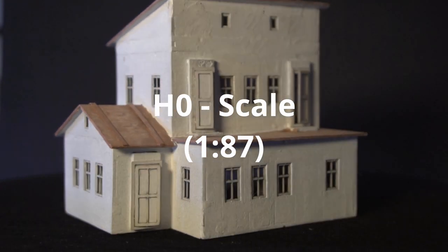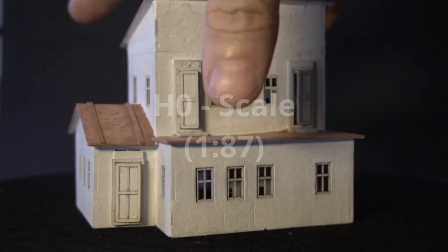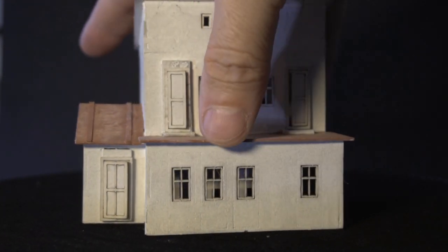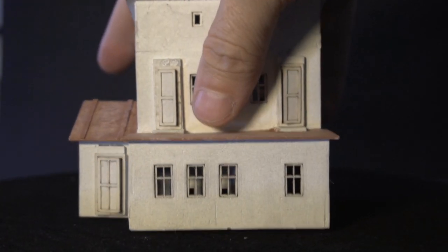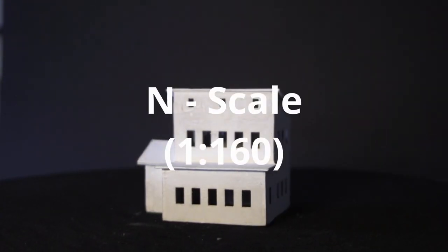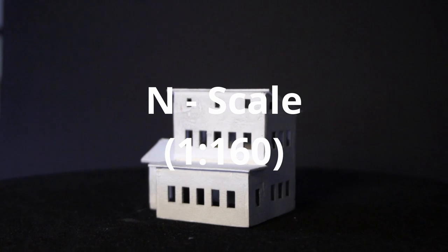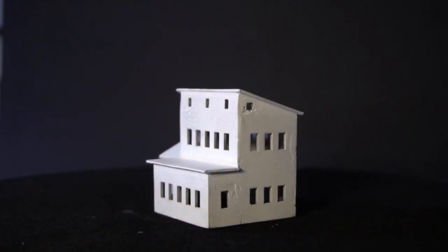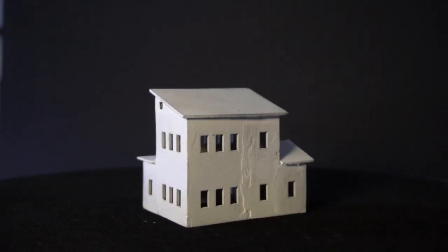Kibashi features different scales. We're currently working on the H-O and N scales. Don't worry if that doesn't mean anything to you.